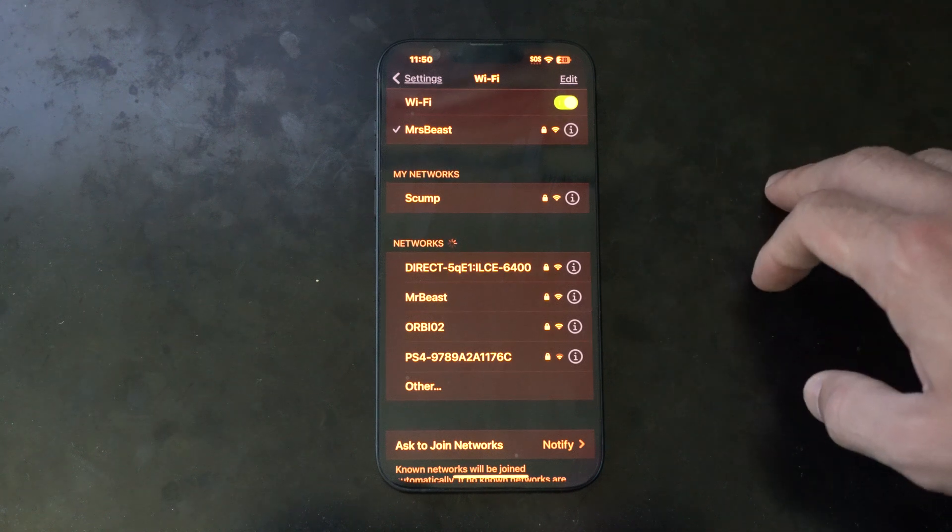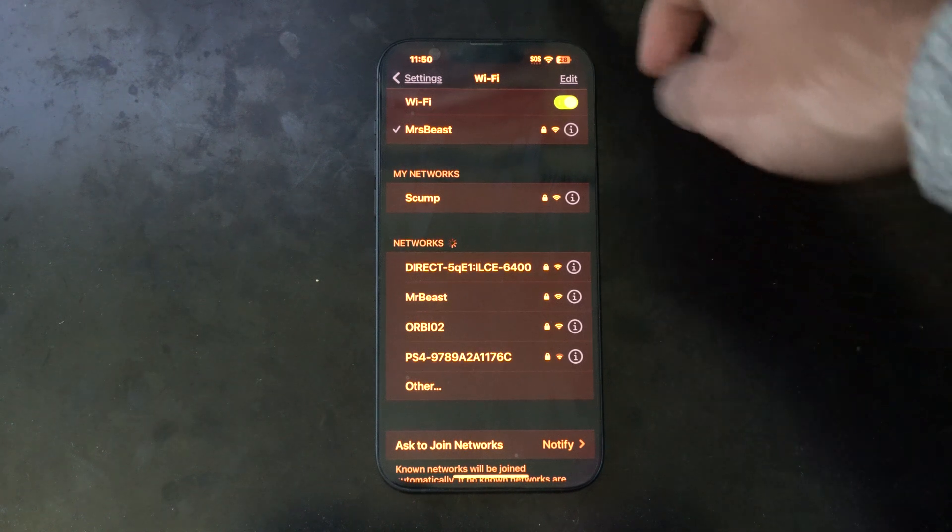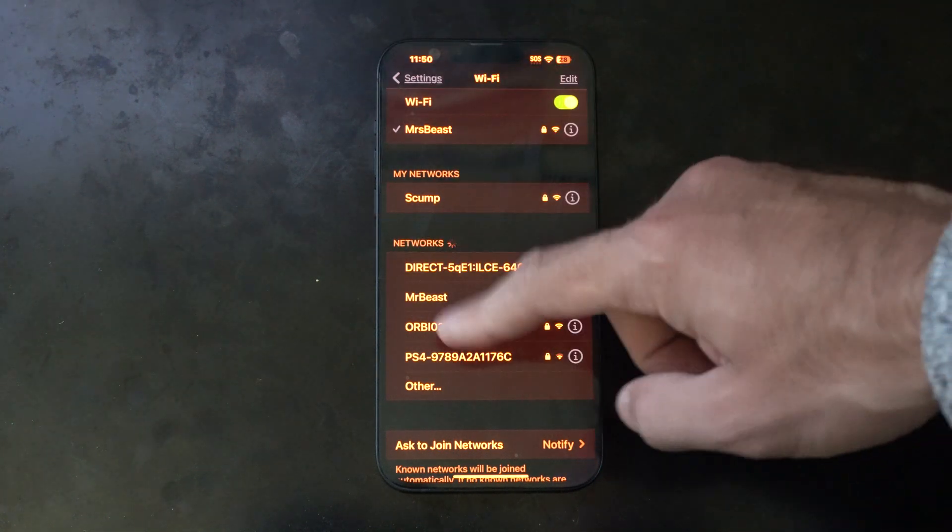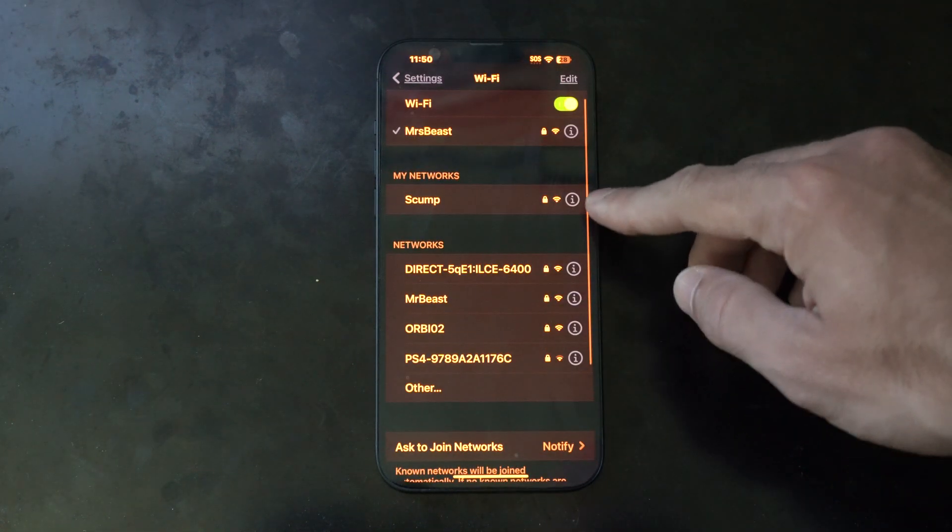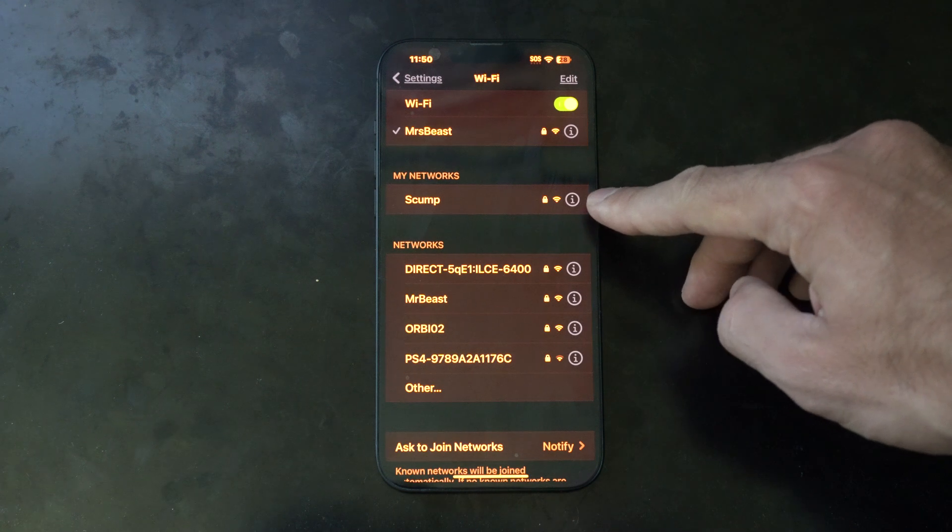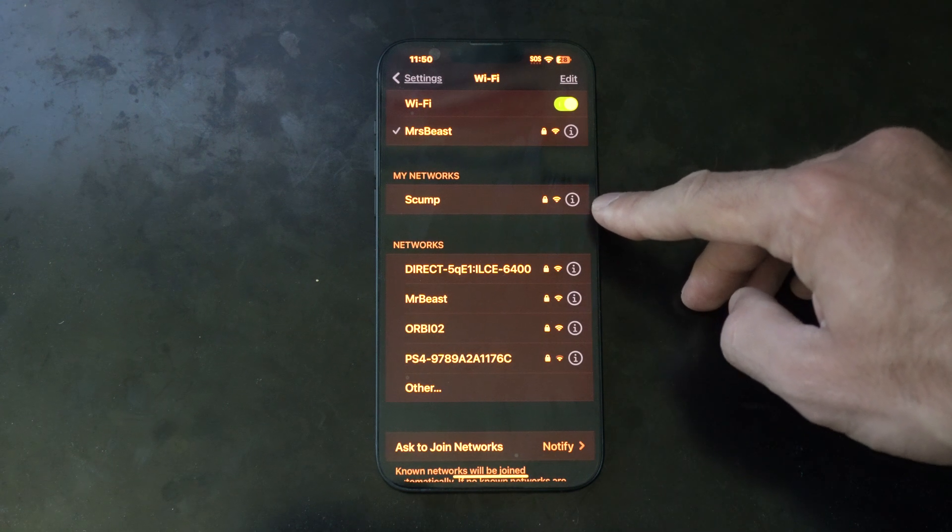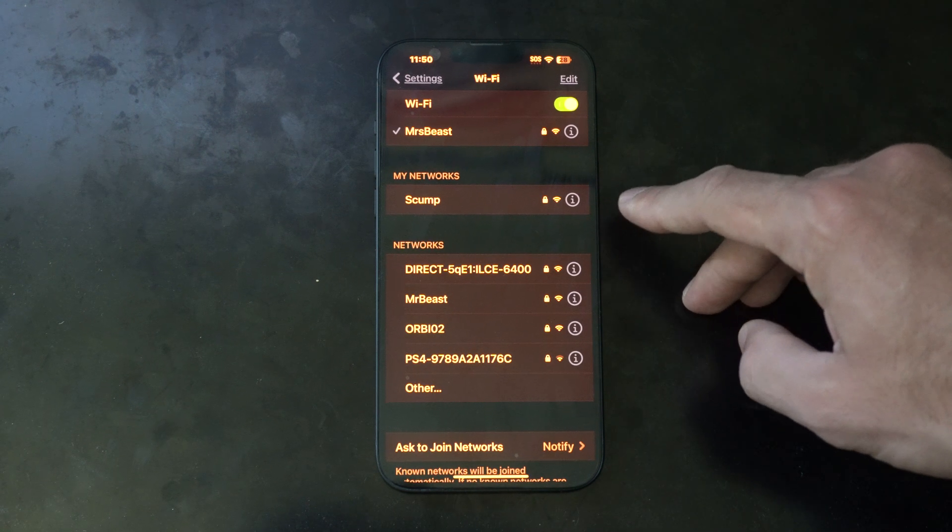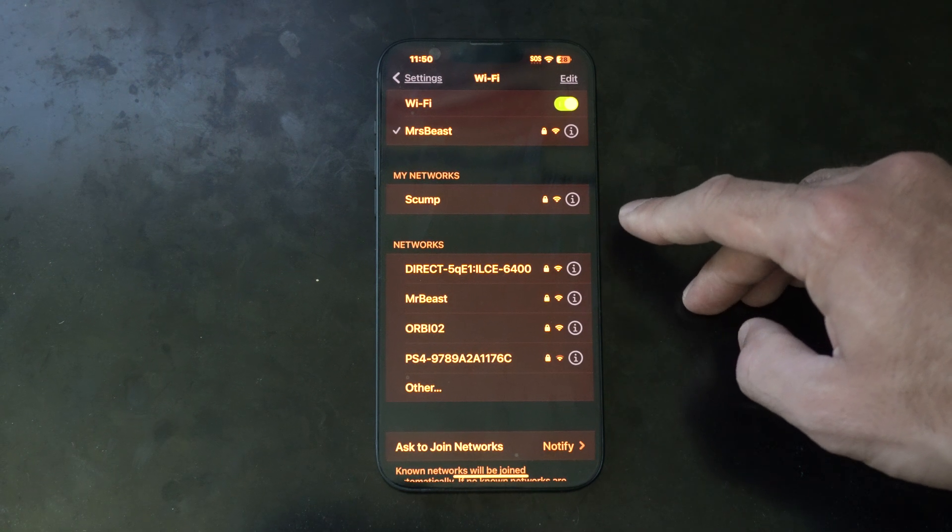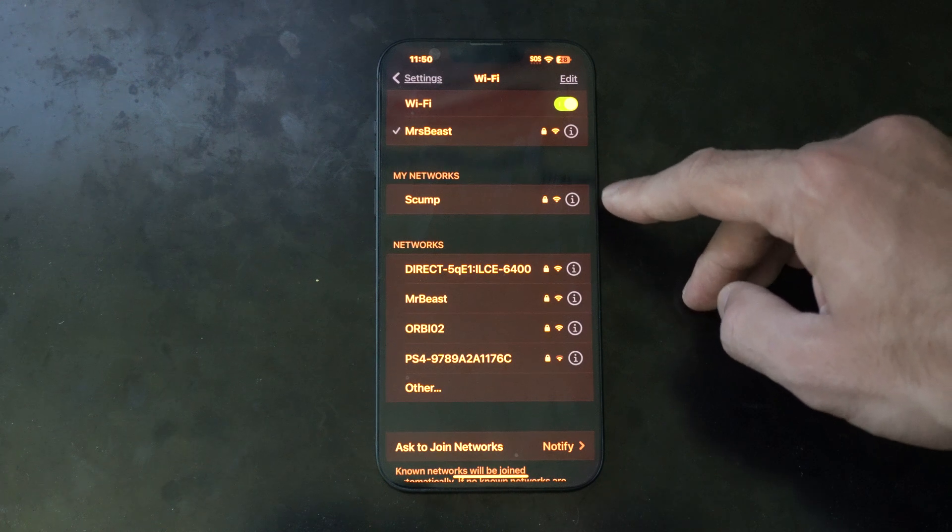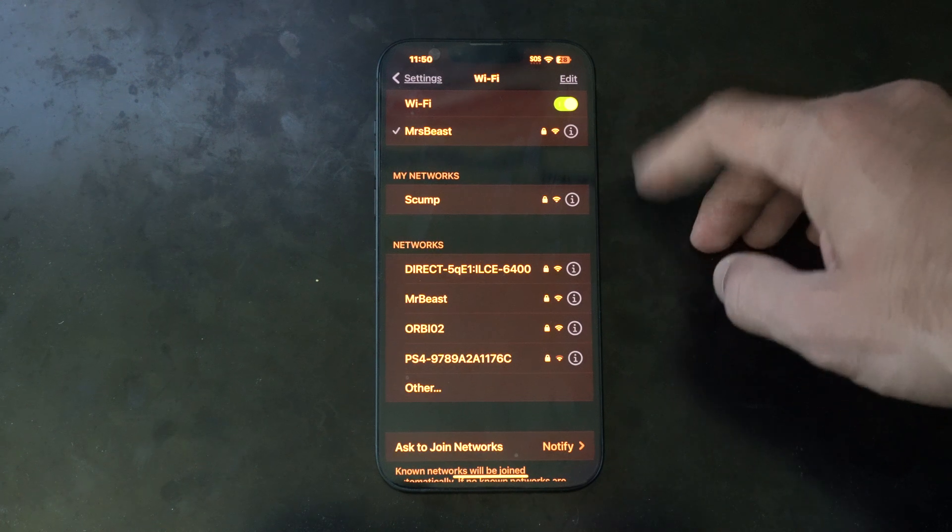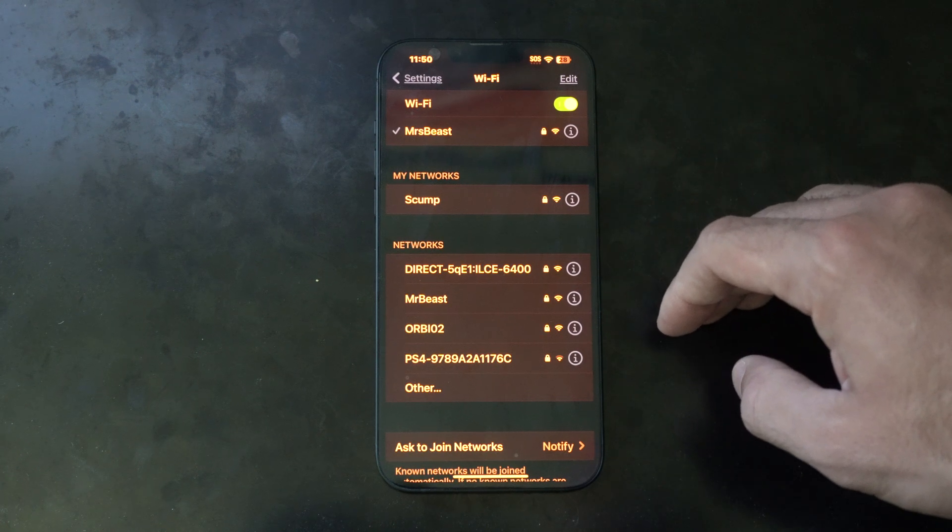So it's very easy to find these Wi-Fi networks. Just go to networks down here and then you can go to this little eye icon right here and you can see your IP address and a bunch of other information and you can type in the password under there as well.